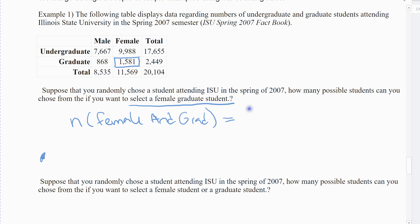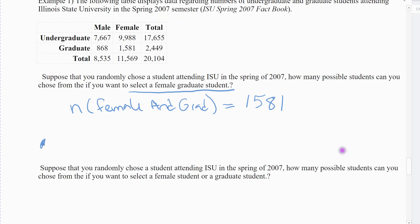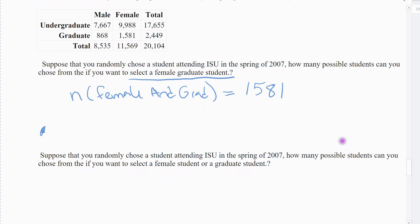If I were selecting, there were 1,581 possible students that land in that group, out of my 20,104. That's the intersection when we have a table.